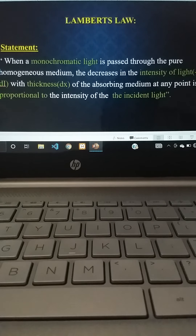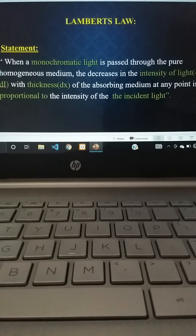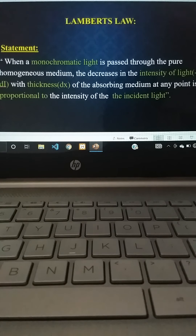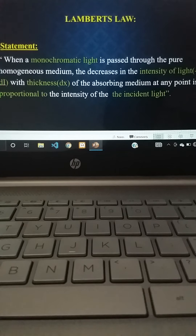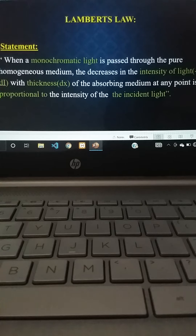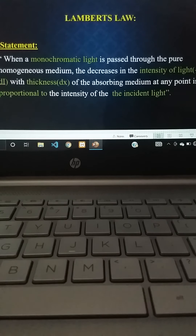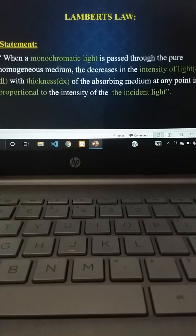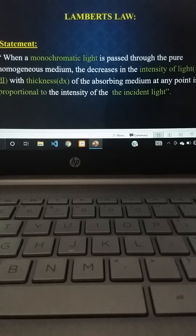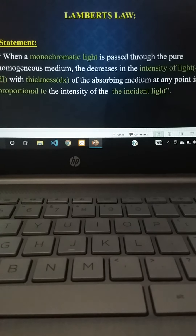Monochromatic light means the light consists of a single wavelength. When this monochromatic light is passed through a pure homogeneous medium, it decreases the intensity of the light. The decrease in intensity, given as -dI, with the thickness dx of the absorbing medium at any point is proportional to the intensity of the incident light.